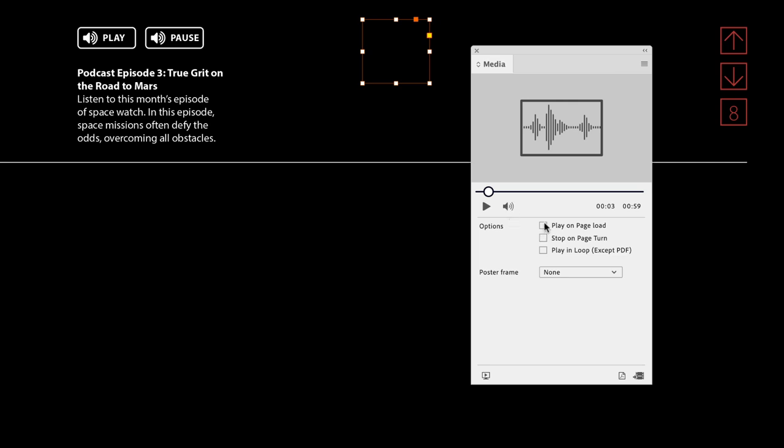Under options, play on page load - I would say that's never a good thing. You want to give your audience the opportunity to play it if they wish to, or to stop it. Stop on page turn - yep, I'll always turn that one on because that audio might not have any relevance if you go to another page, and that other page might also have audio of its own. We definitely don't want to loop it.